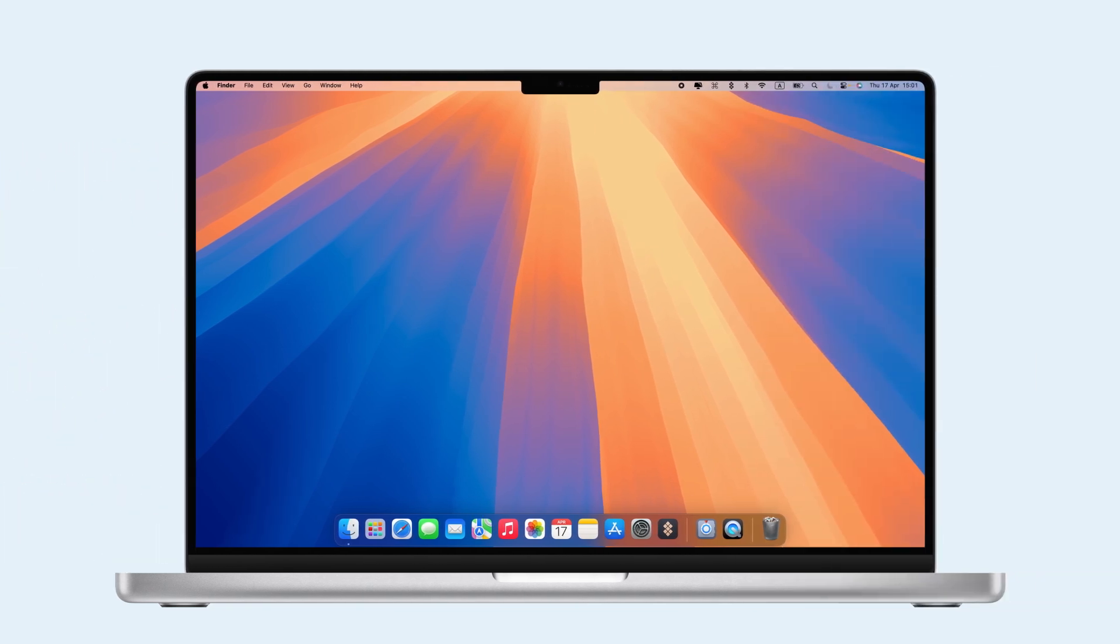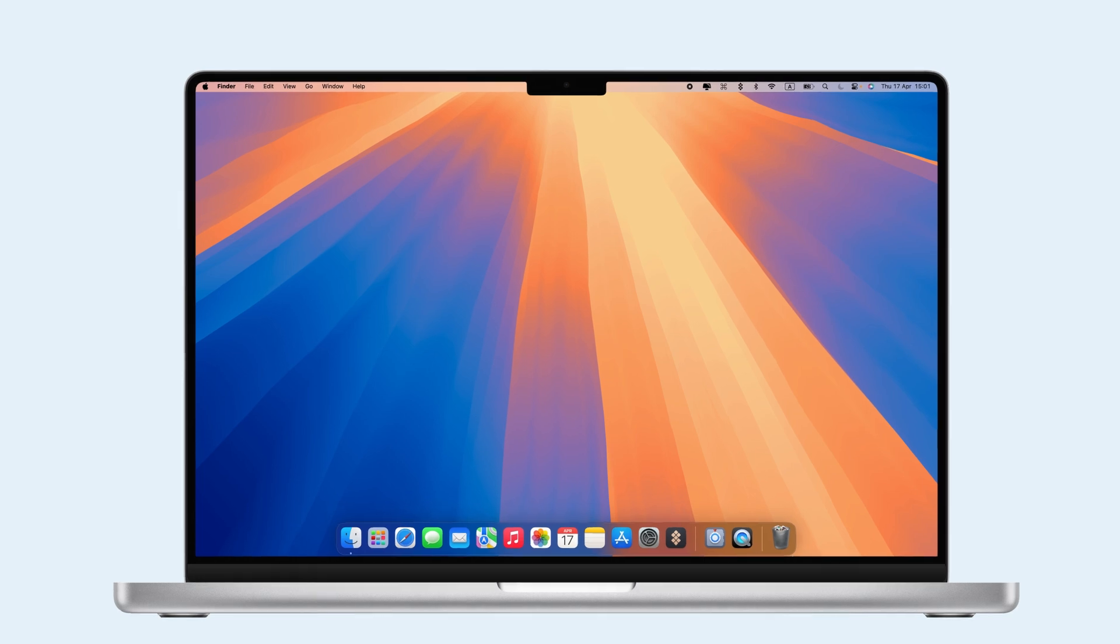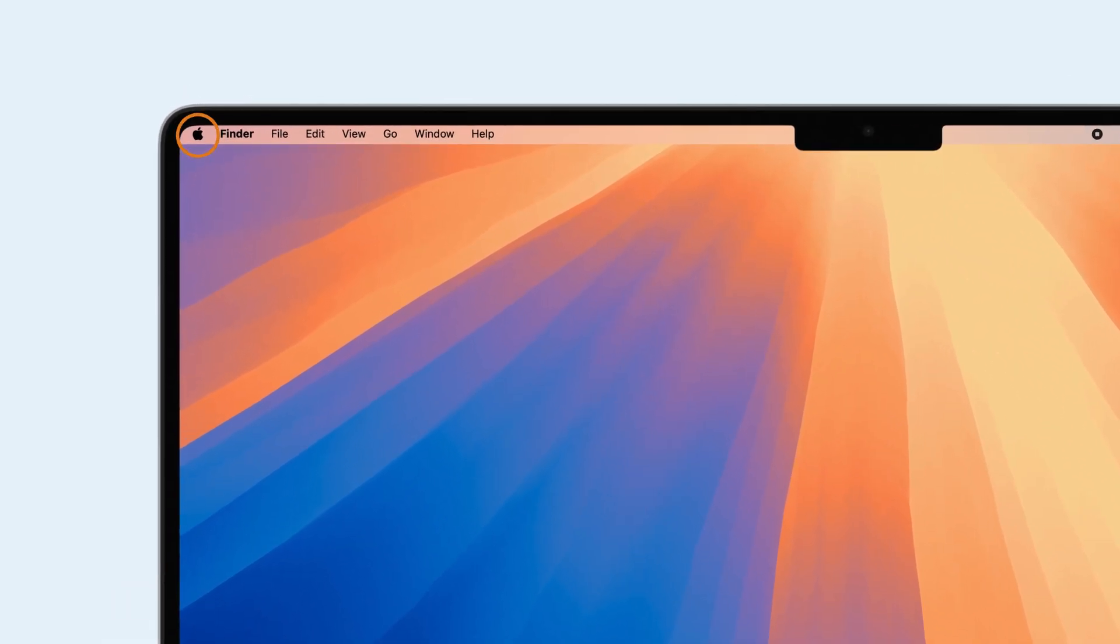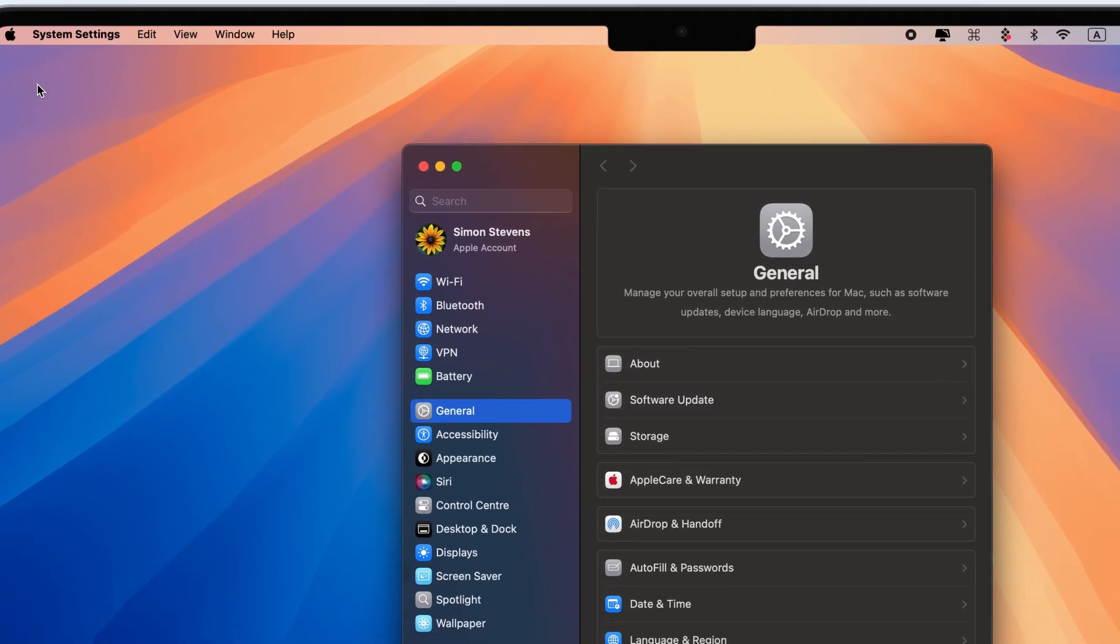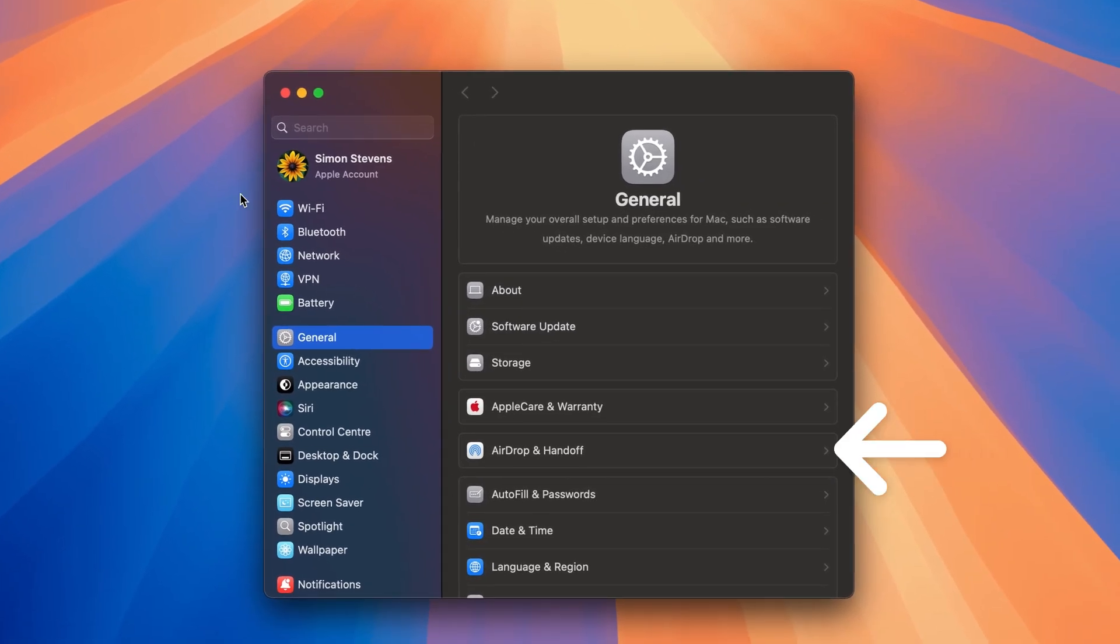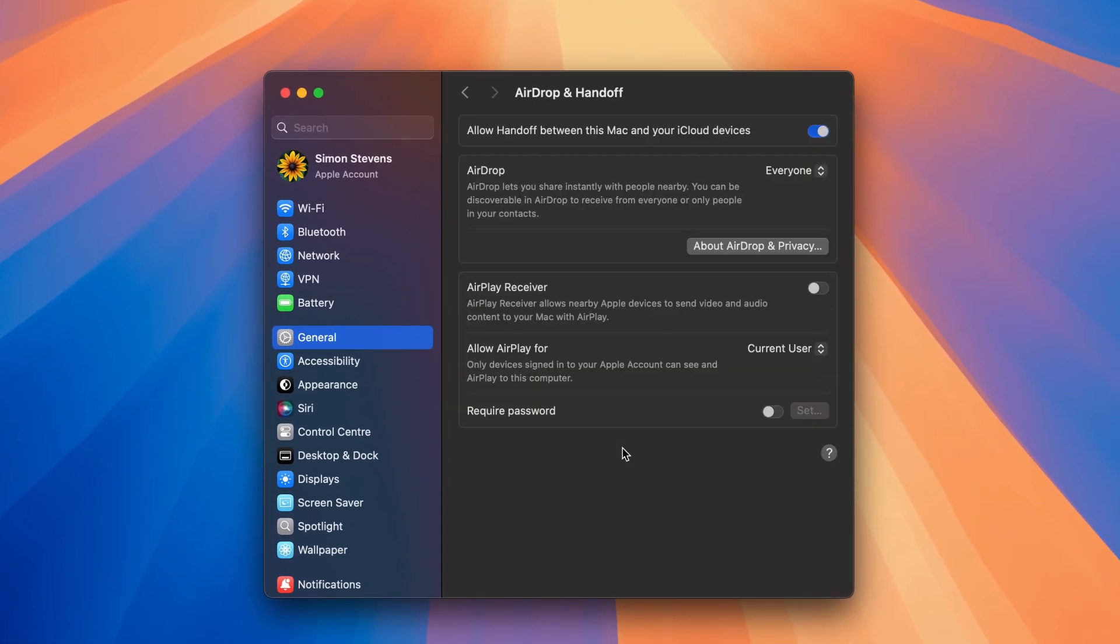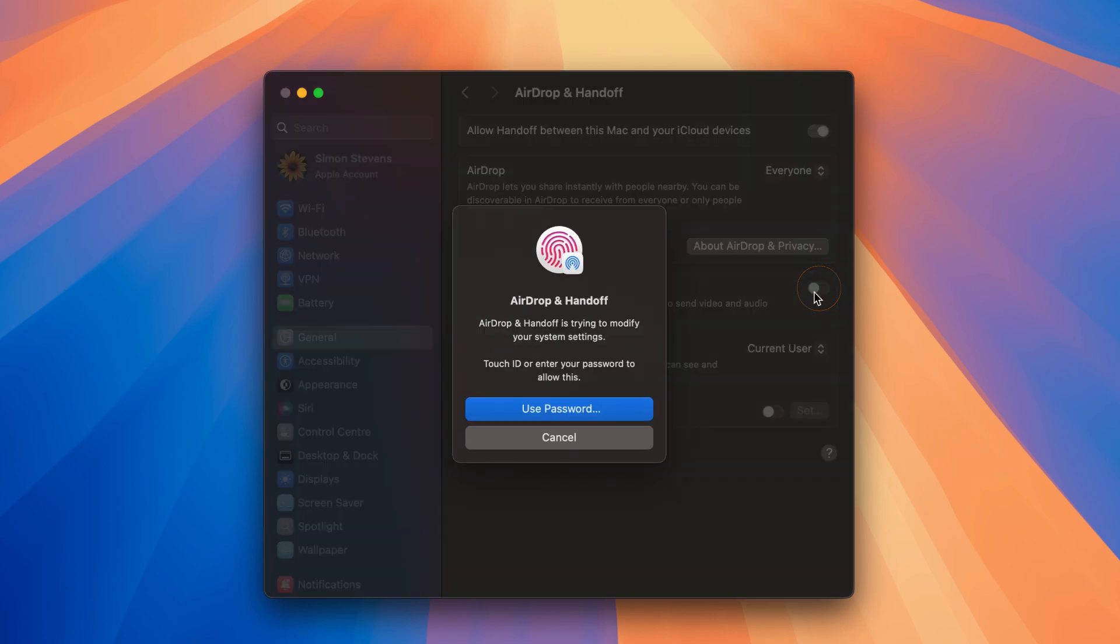If your Mac does have the capabilities, you can set it up to become an AirPlay receiver. Go to your Apple menu, then System Settings, click General, go to AirDrop and Handoff, and finally AirPlay Receiver to begin this process.